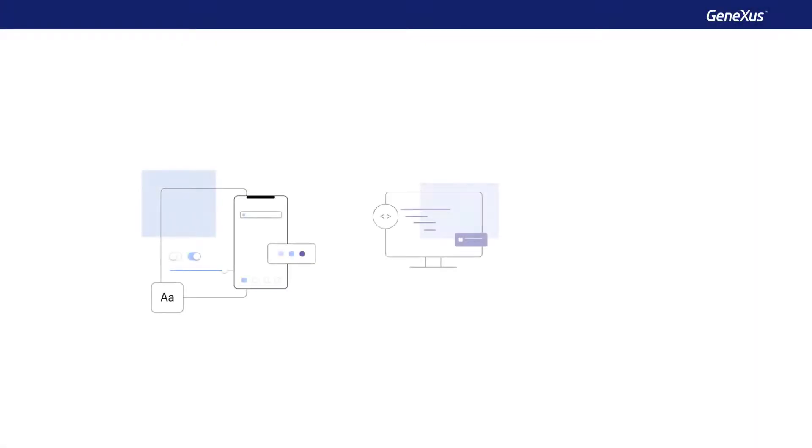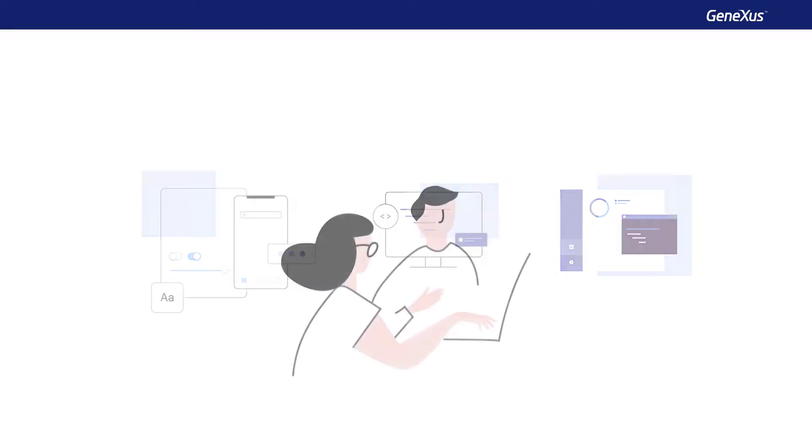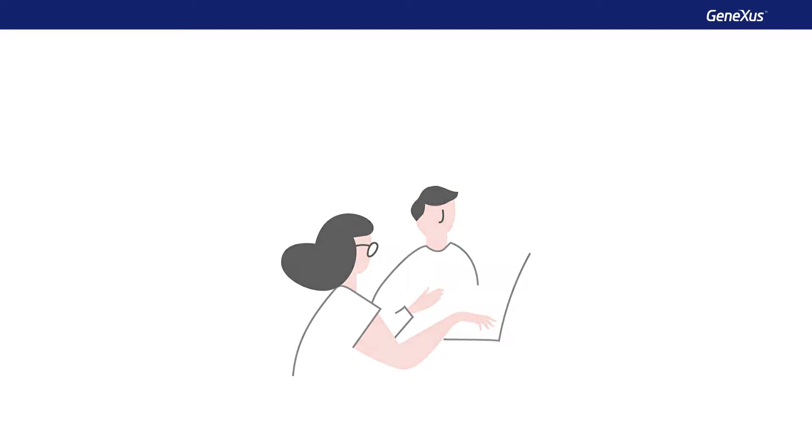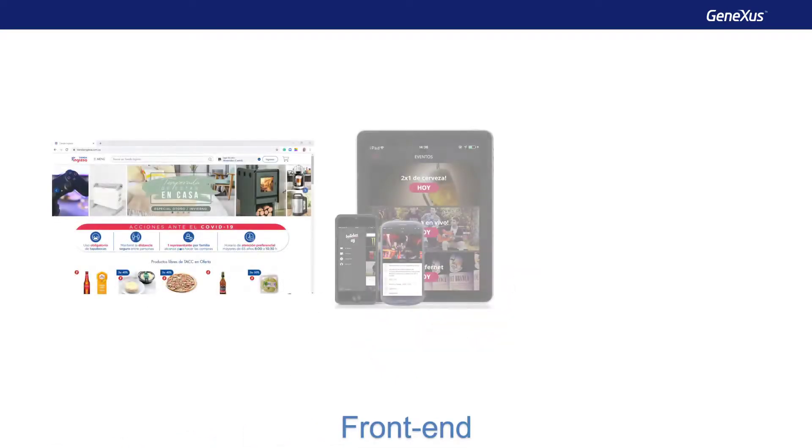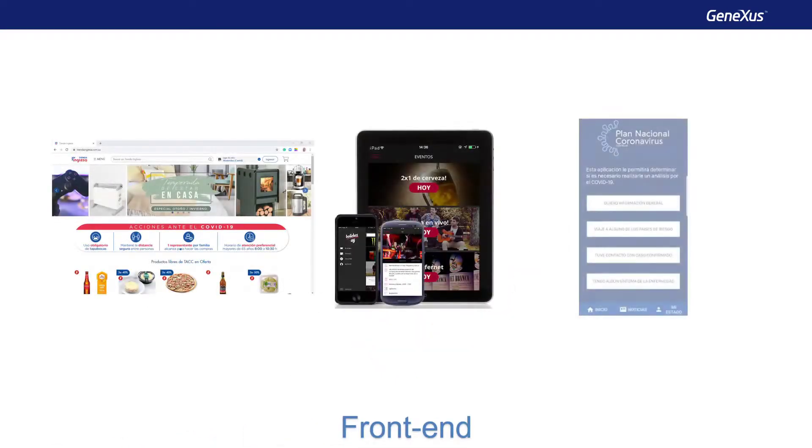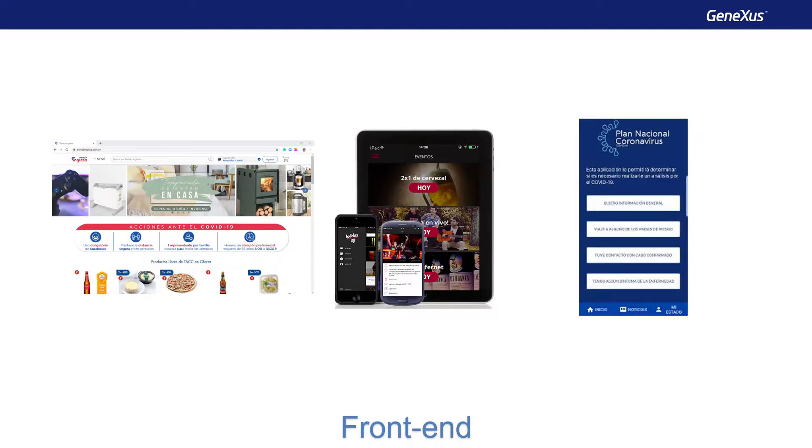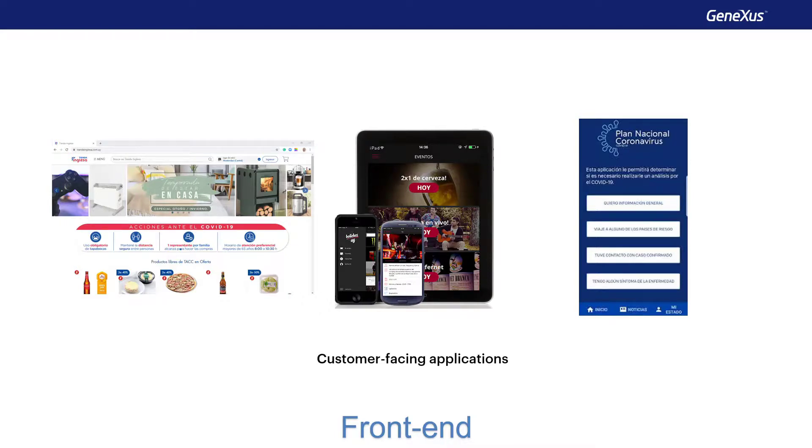So far, we've focused on the components of a digital application, but let's see how we can classify them according to who they are intended for. Applications aimed at interacting with inexperienced people, such as end consumers or customers, are called customer-facing applications. This type of application is characterized by its ease of use, high degree of interaction, and careful design, and is aimed at making users like what they see and enjoy the experience of handling it.